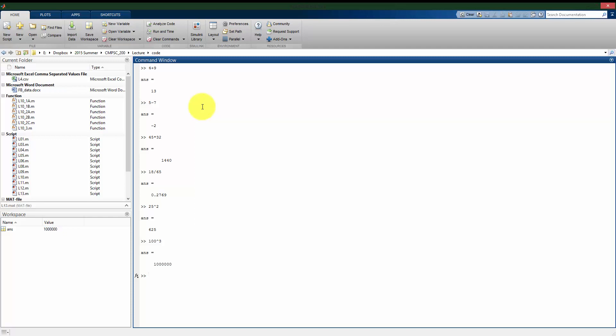Just like I would do on a calculator. But the power that MATLAB starts to add is not only can we run these commands, but I can save the values that I found.